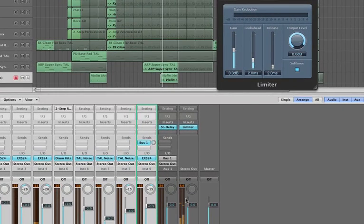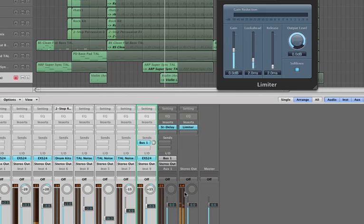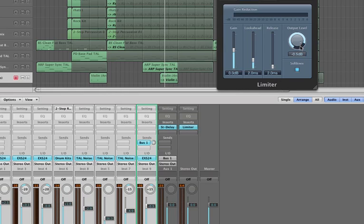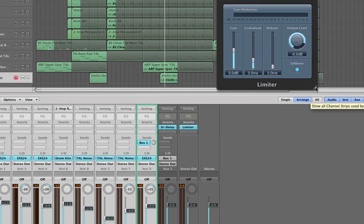So I'll just load the limiter in and what that's going to do is just make sure that the track never goes above whatever we set this output level to. Its default setting is 0 dB but I always pull that back to about minus 0.5, just because apparently CD doesn't actually cope with 0 dB. So we'll just bring that back to minus 0.5 and you know you're not going to get a clip.